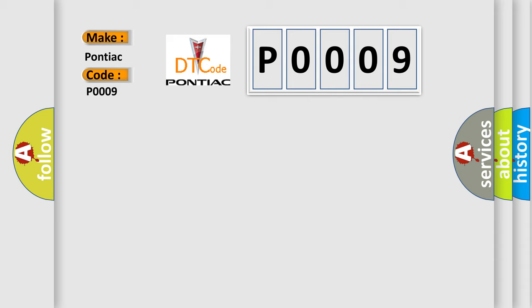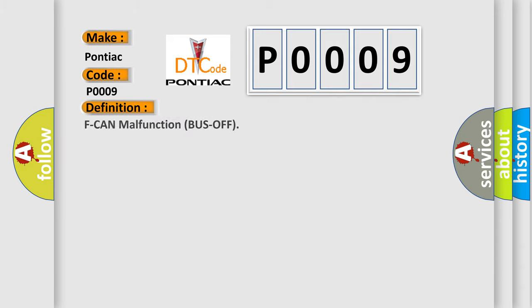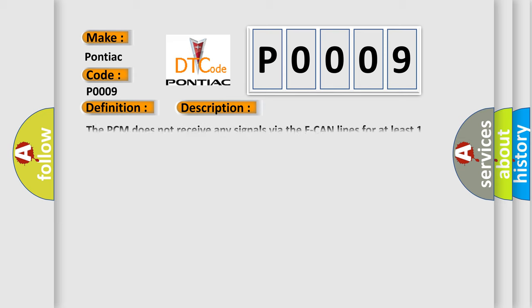The basic definition is F CAN malfunction bus off. And now this is a short description of this DTC code: The PCM does not receive any signals via the F CAN lines for at least one second.